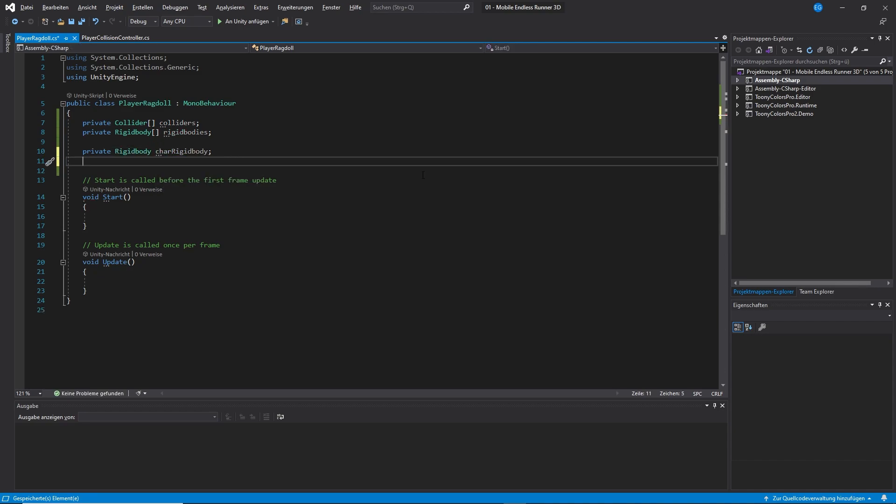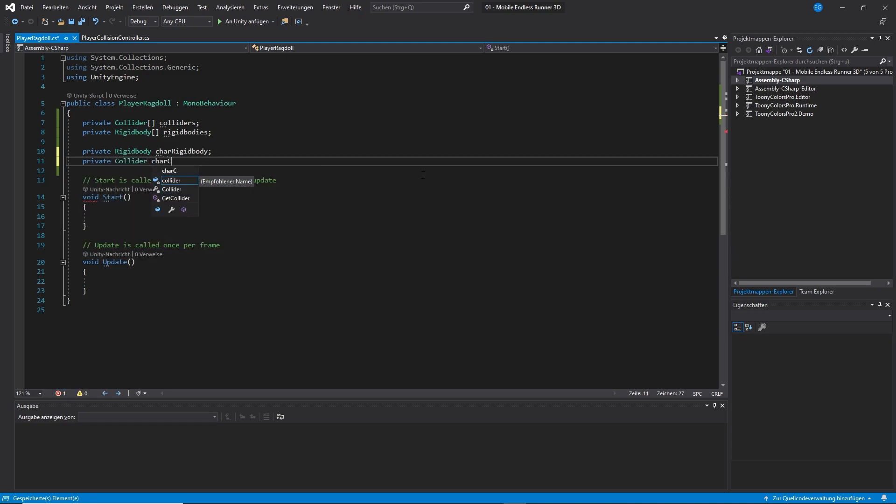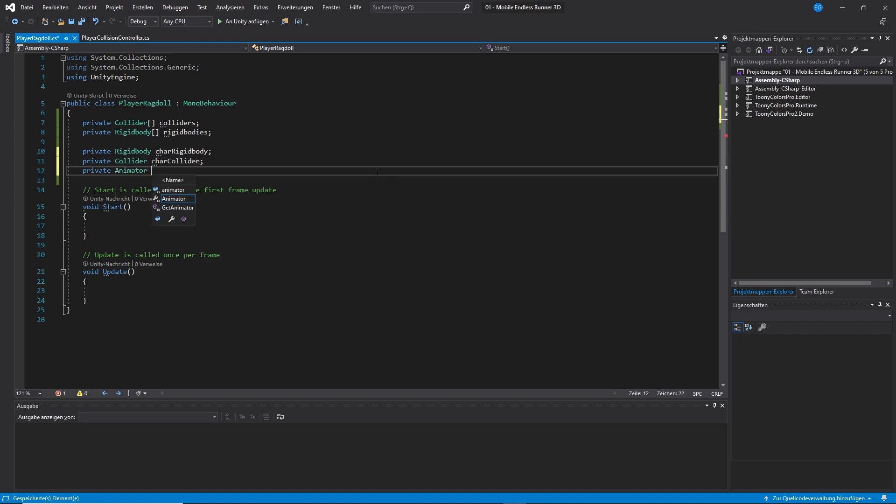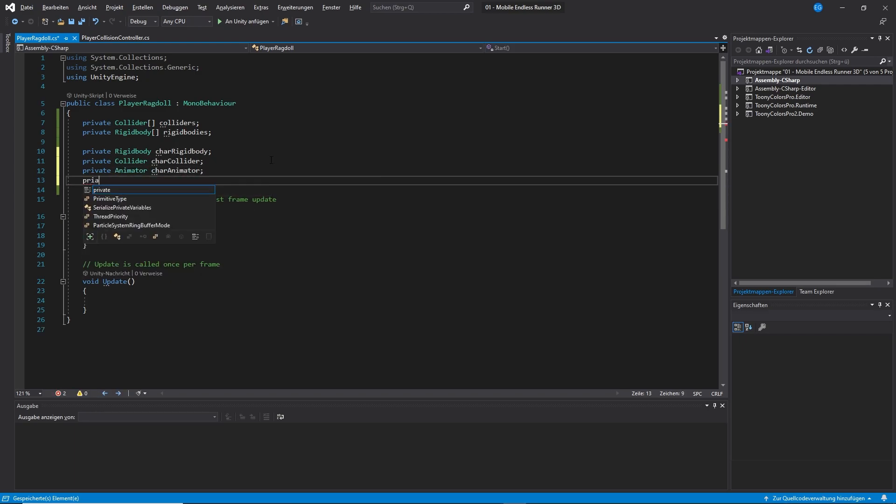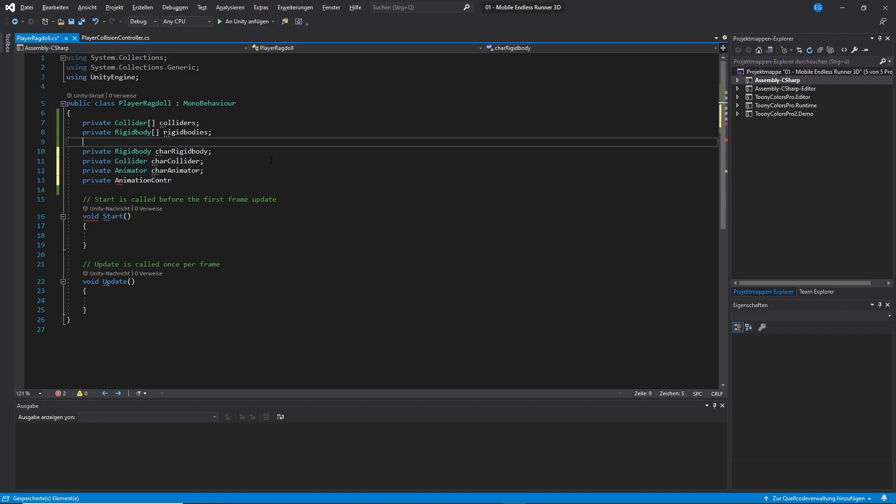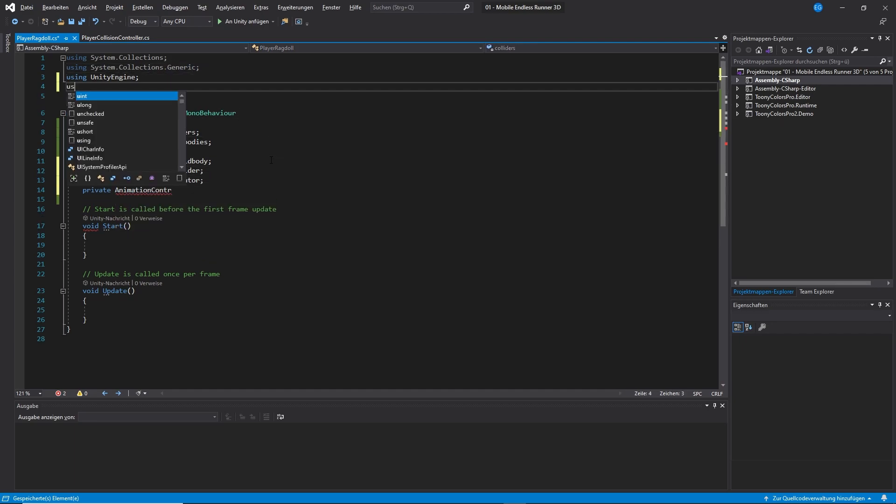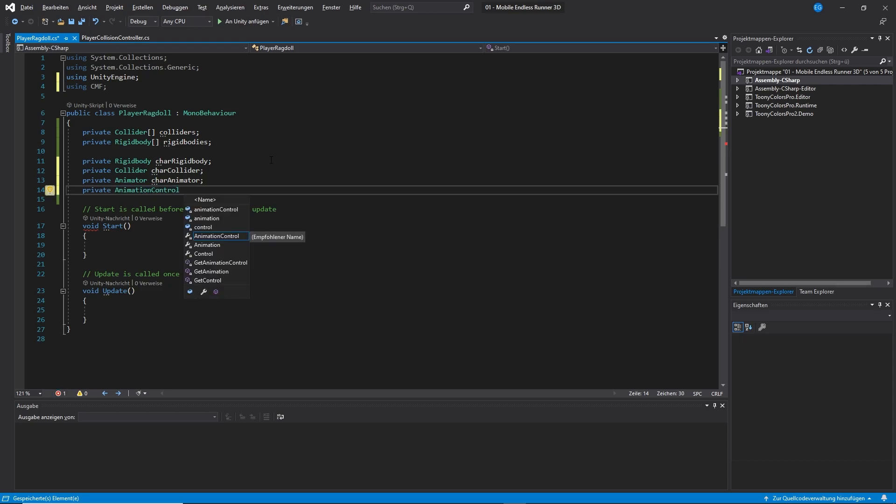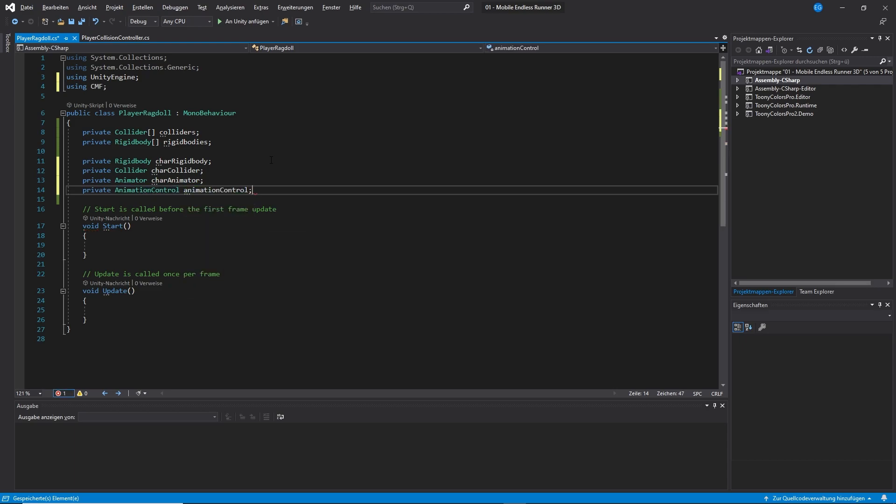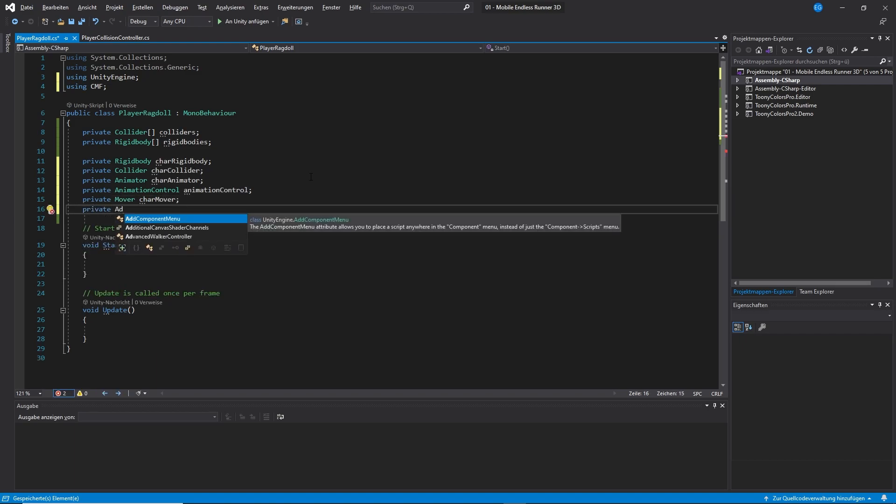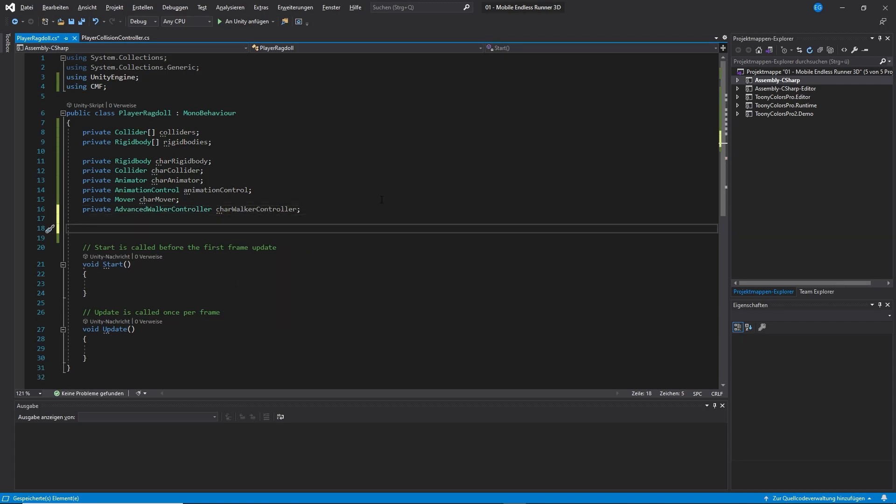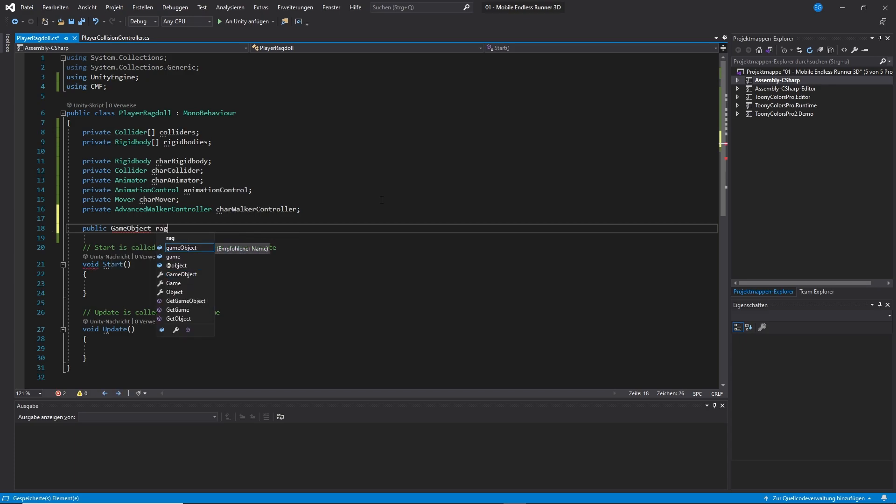That would first be our rigid body. Then, let's get our capsule collider used for handling the movement. The animator. And also the animation control script. And also we will need the rest of the scripts used for controlling the character movement as well. Also, to make life a little bit easier, I create a public variable for my ragdoll root object. You'll see in a minute for what I need that.